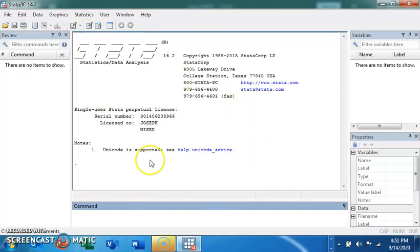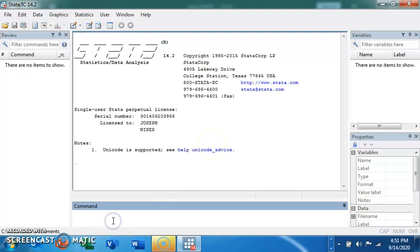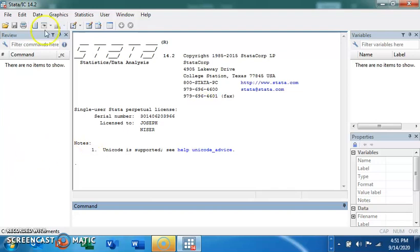In brief, we have about four or five windows in Stata. This here is the result window — this is where you have the results of all the code run in Stata. This is the command window — this is the place where you type your code to generate results. This is the variable window — this is where you have your variables when you bring your data into Stata.